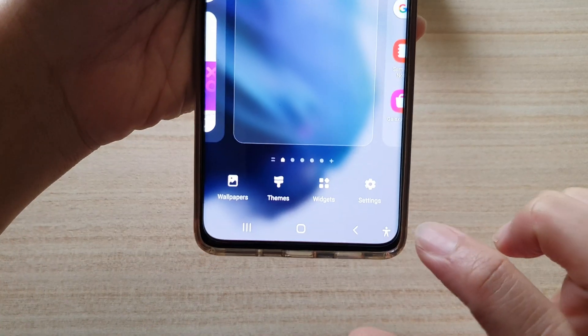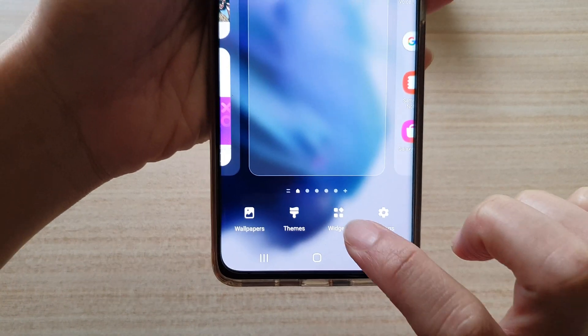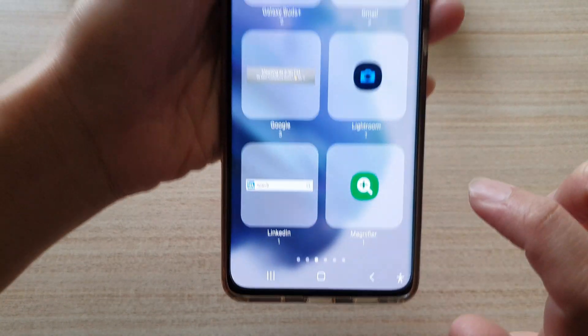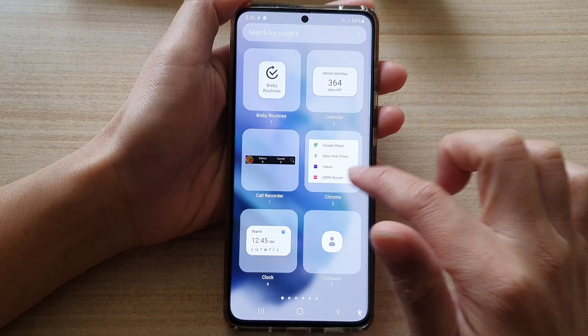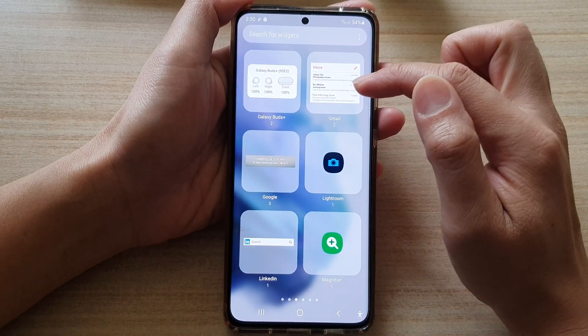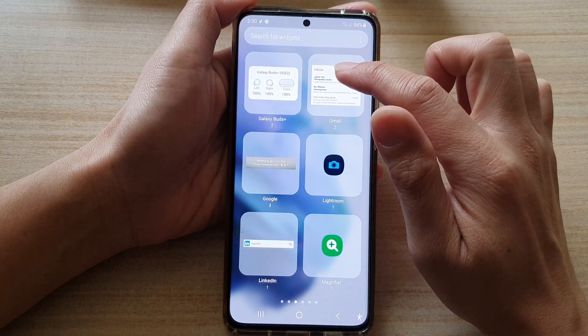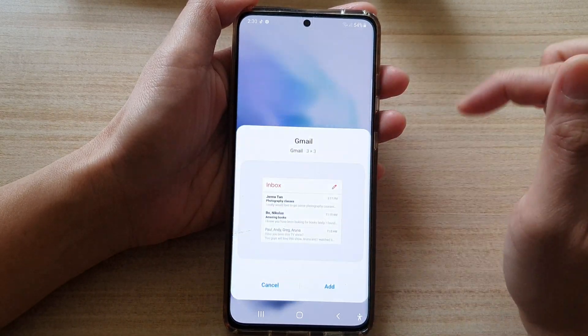Next, tap on the widgets button at the bottom, and then you want to swipe across to find the Gmail folder and tap on it.